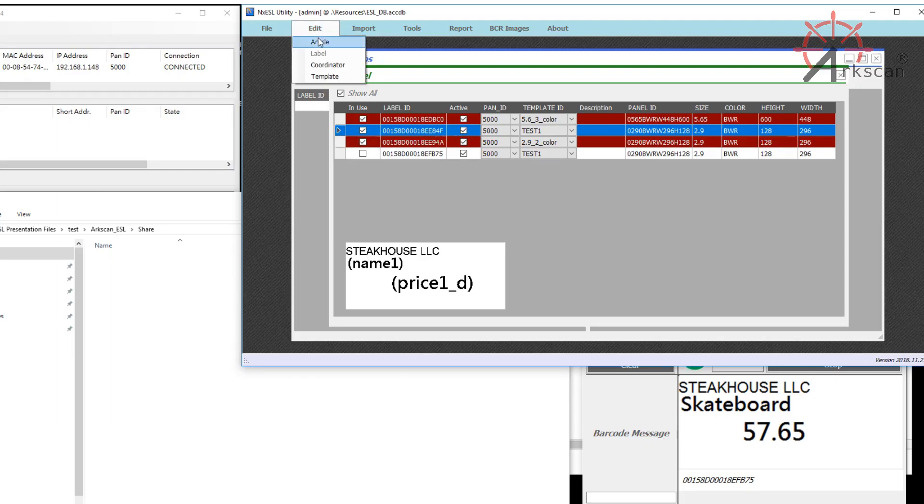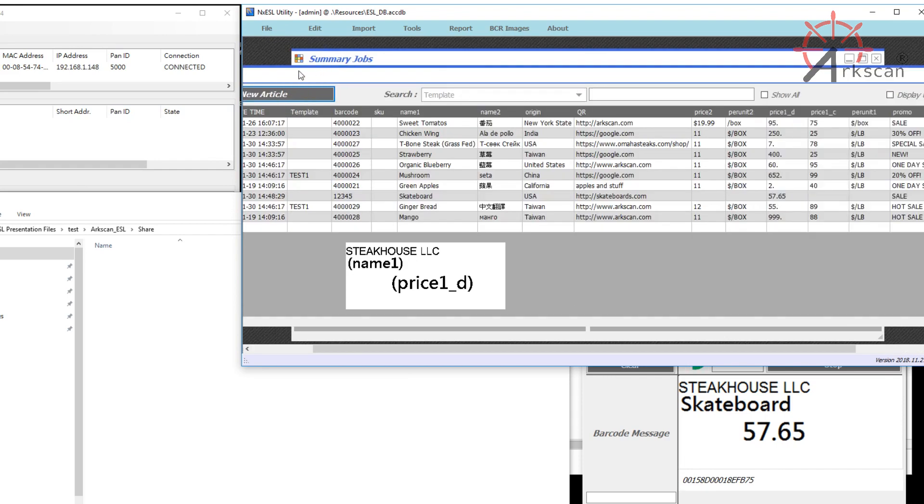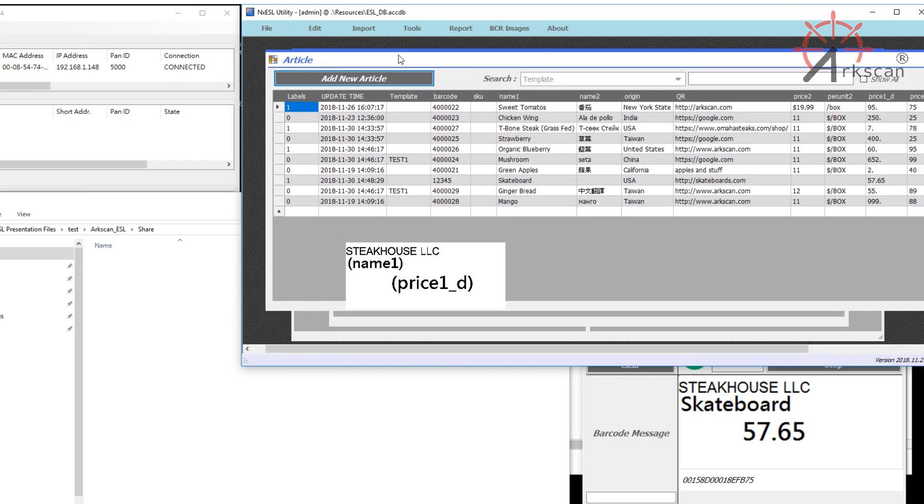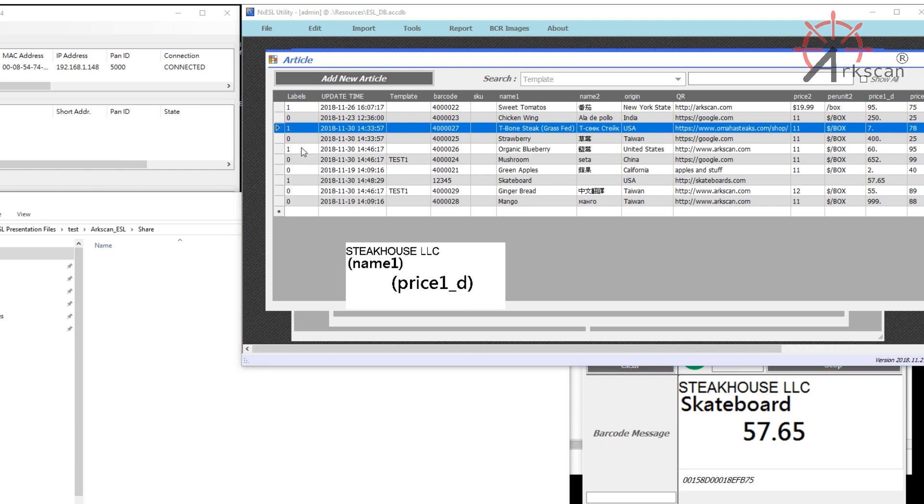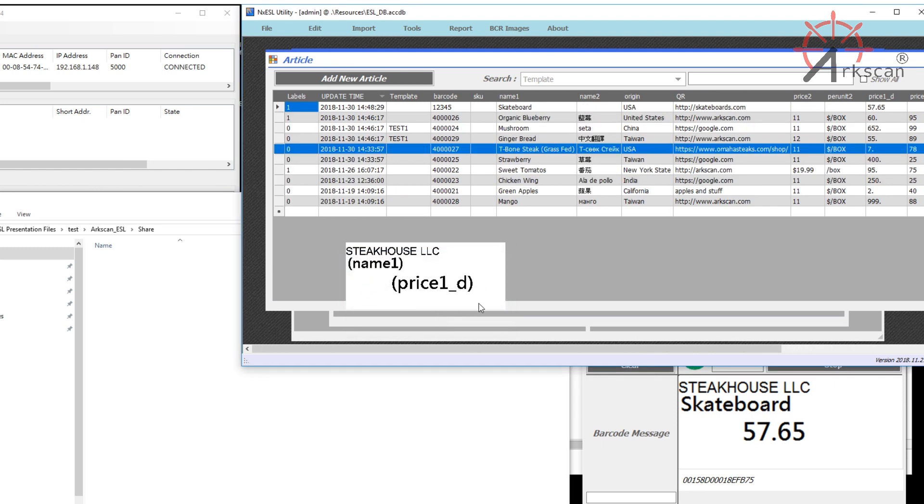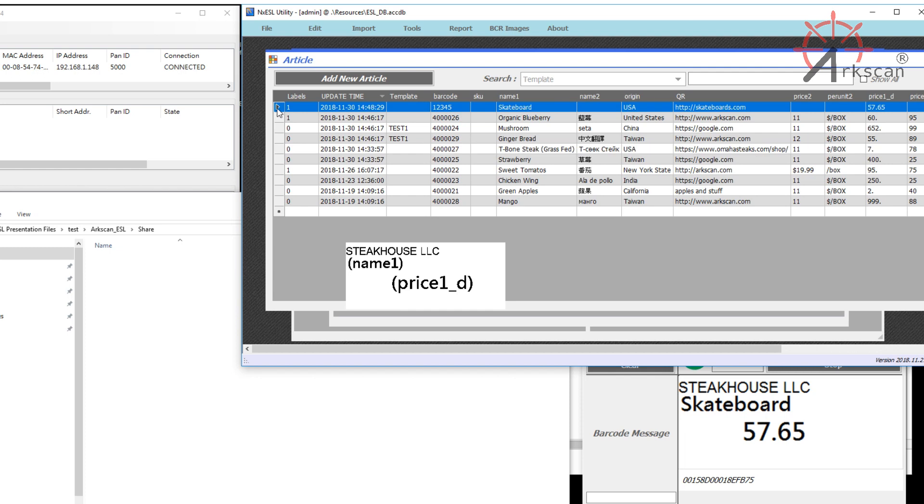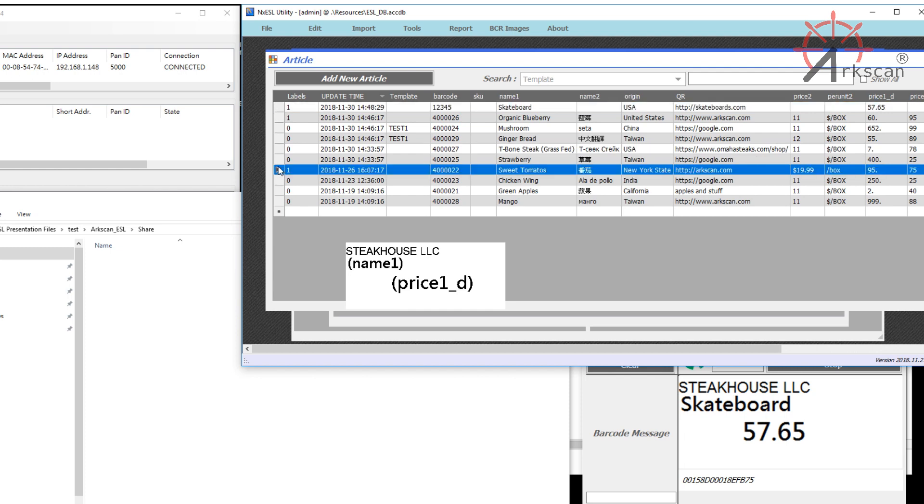Now, suppose you want to pair it with a label that already has an article paired to it. Just go to the article that you want to override and select Unbind Labels. Now, any labels that were previously bound to that article is free to use.